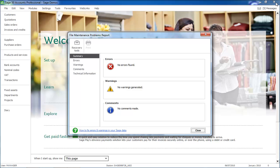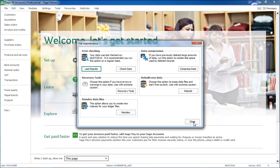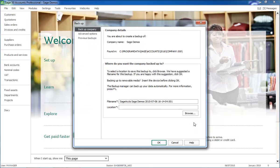If your data has no problems, you close out of file maintenance to access the Backup window. The Backup window has three tabs. The first is the Backup Company tab and this includes the details of the backup you are creating, including the company name and the path to the data files.